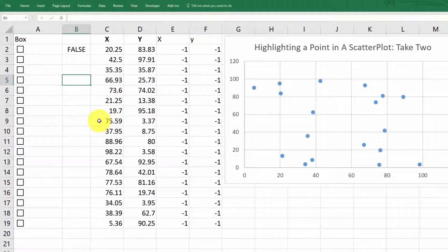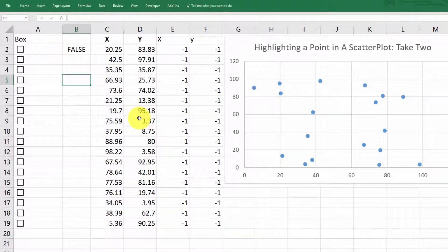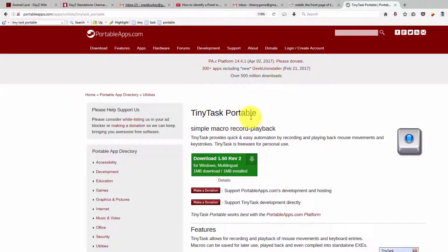I'll just tell you the name now and then I can show you how it works if I have enough requests for this. This is the program I use called tiny task portable.